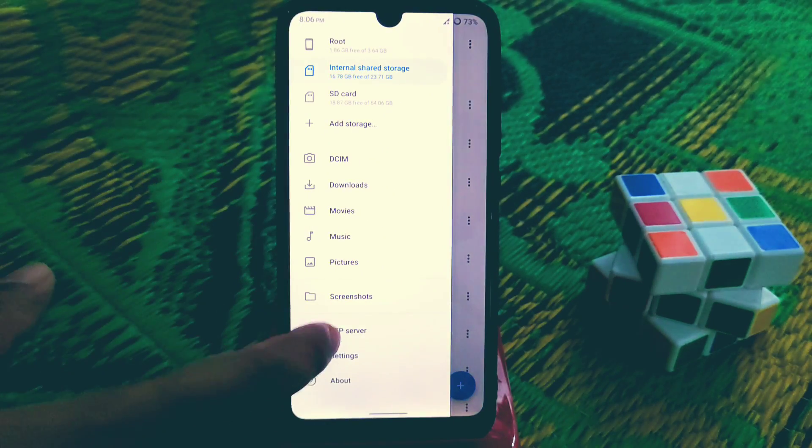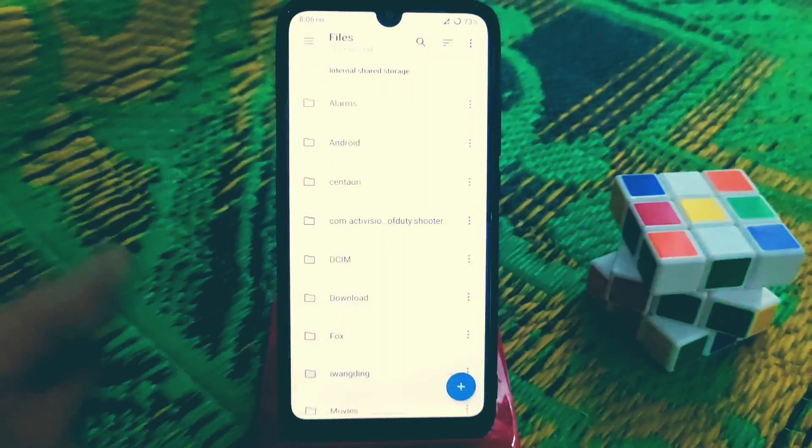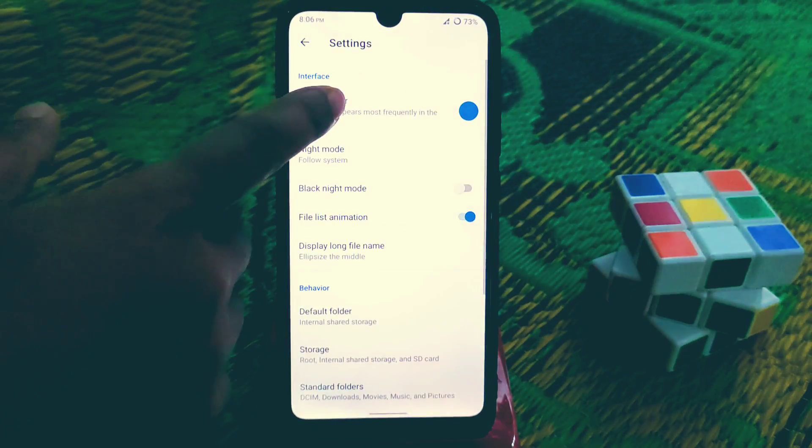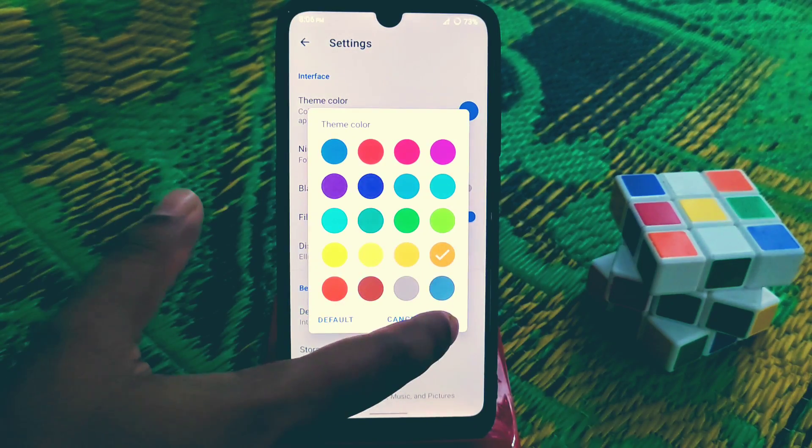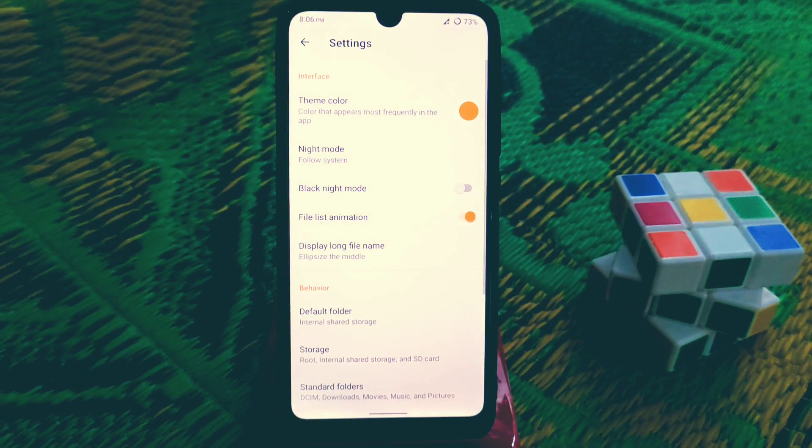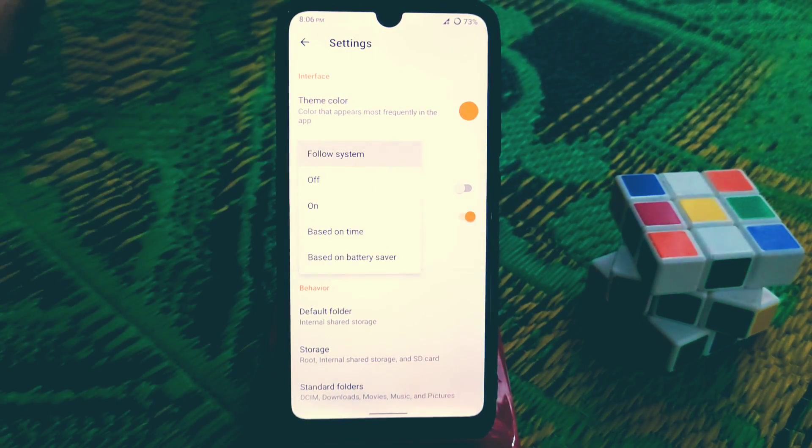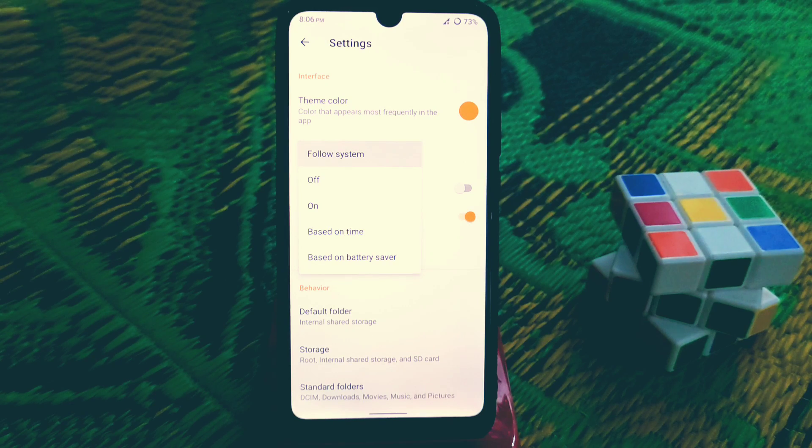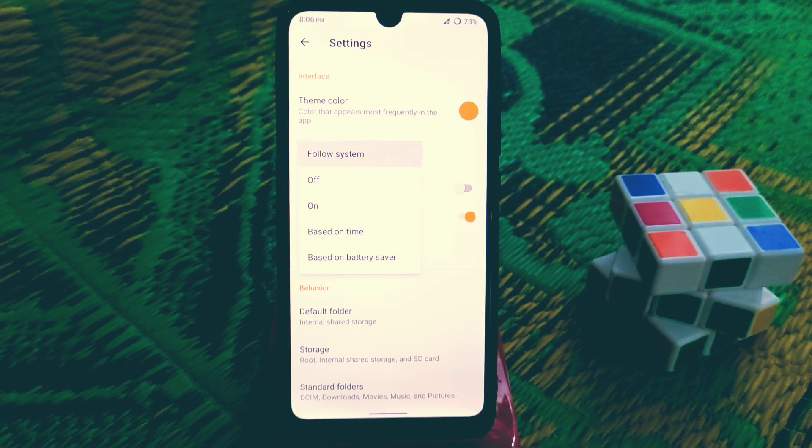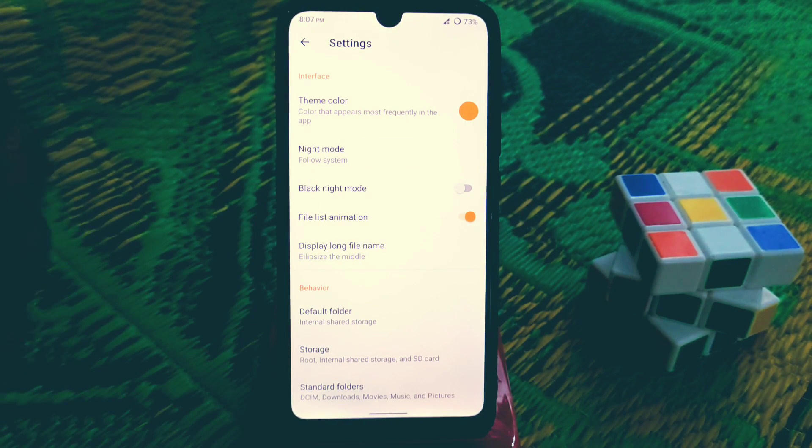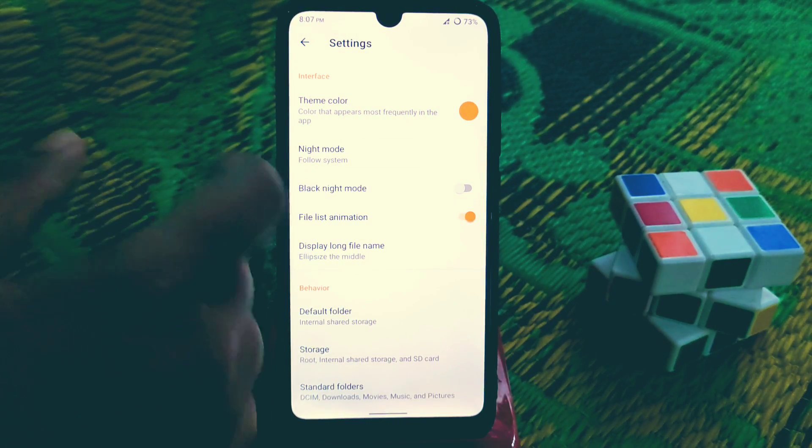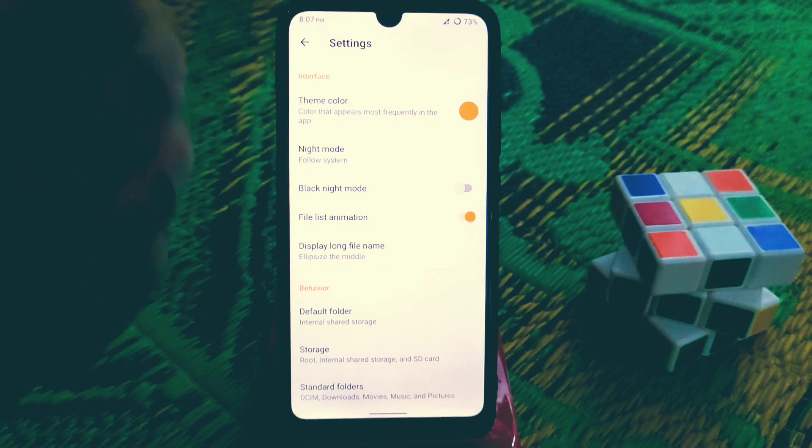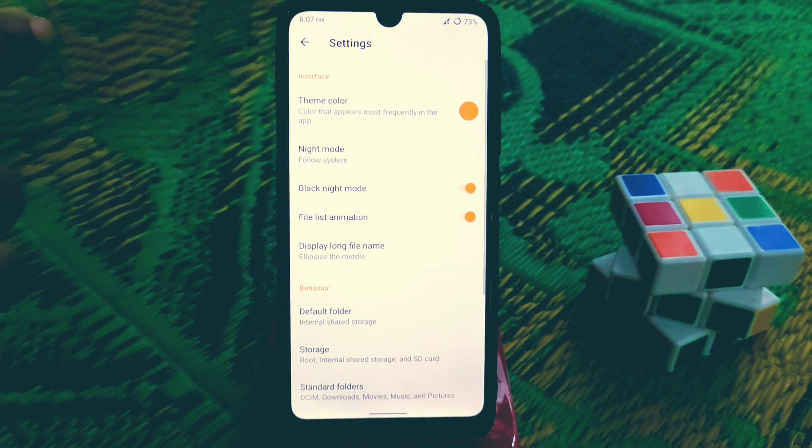You can change FTP server settings. Let me show you theme color, you guys can change like this, just select and change. You can enable the night mode by following system or on based on time, based on battery saver, it's according to you. Black night mode you guys can enable by clicking on that.